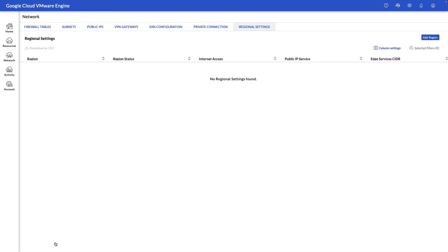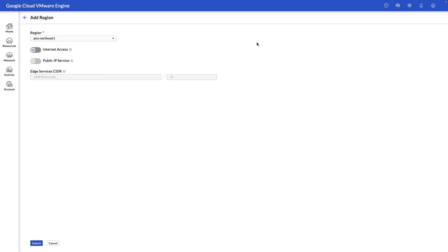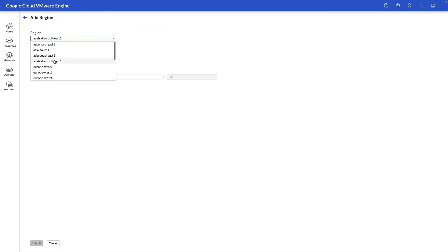Next, let's take a look at the regional settings view, and this is where we're able to add the ability for your workloads to egress into the internet and also assign public IP addresses to them.